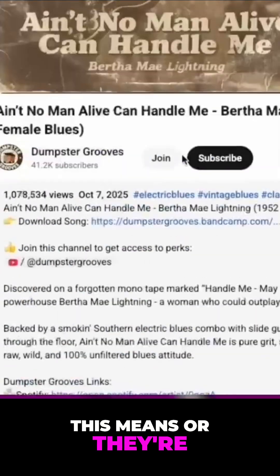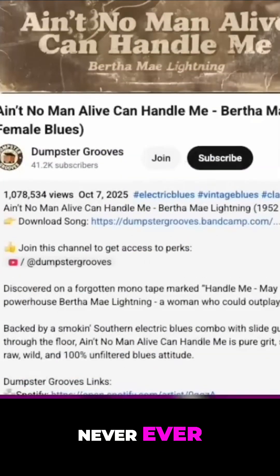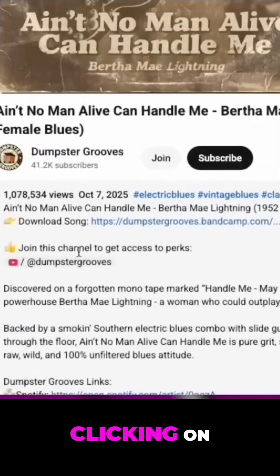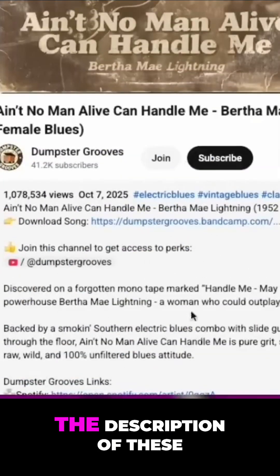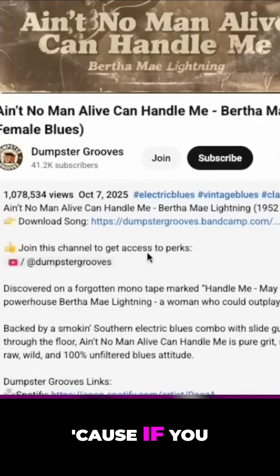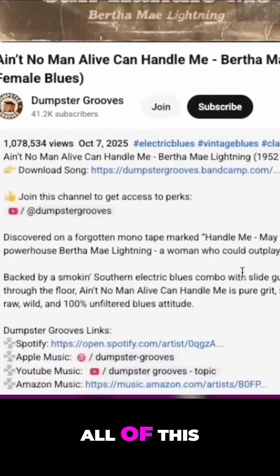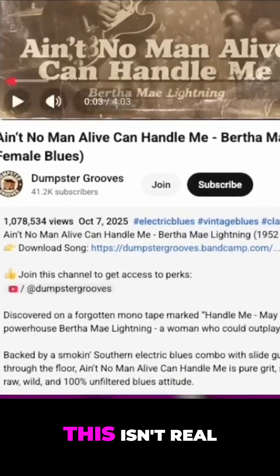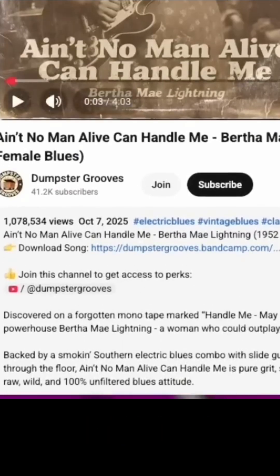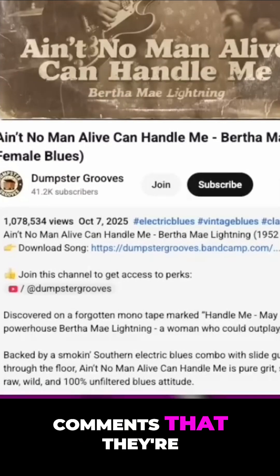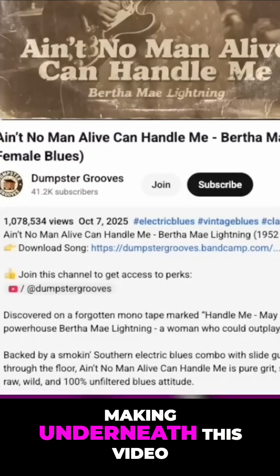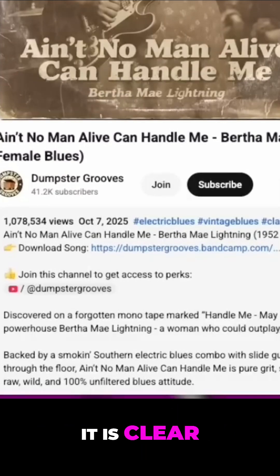Or they're never clicking on the description of these videos, because if you did read all of this you'd know that this isn't real — and people wouldn't be making the comments that they're making underneath this video.